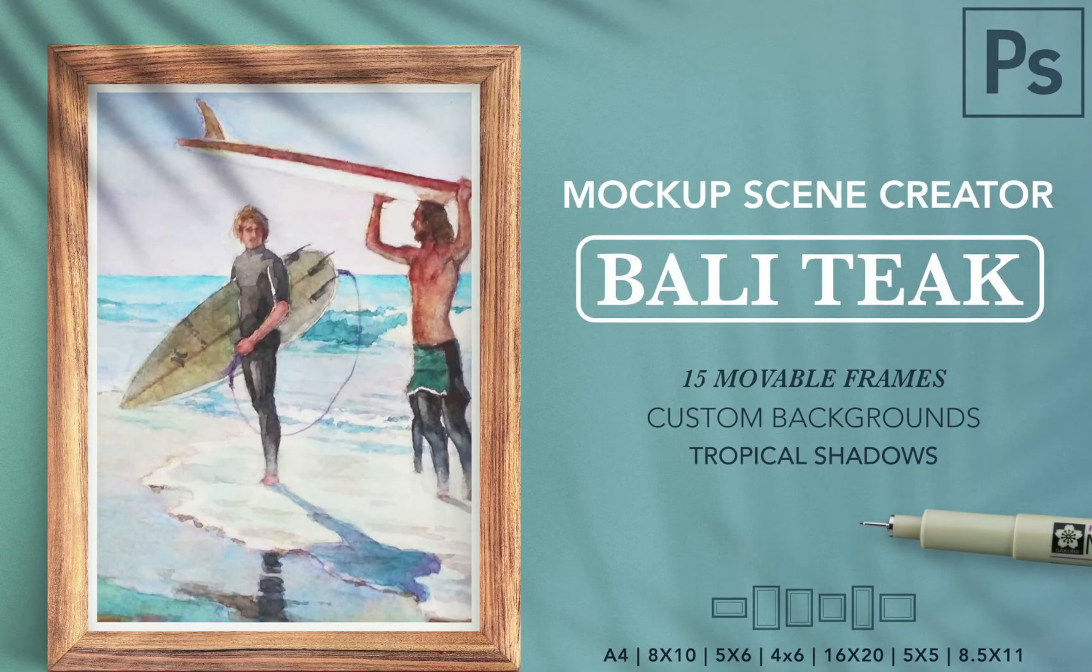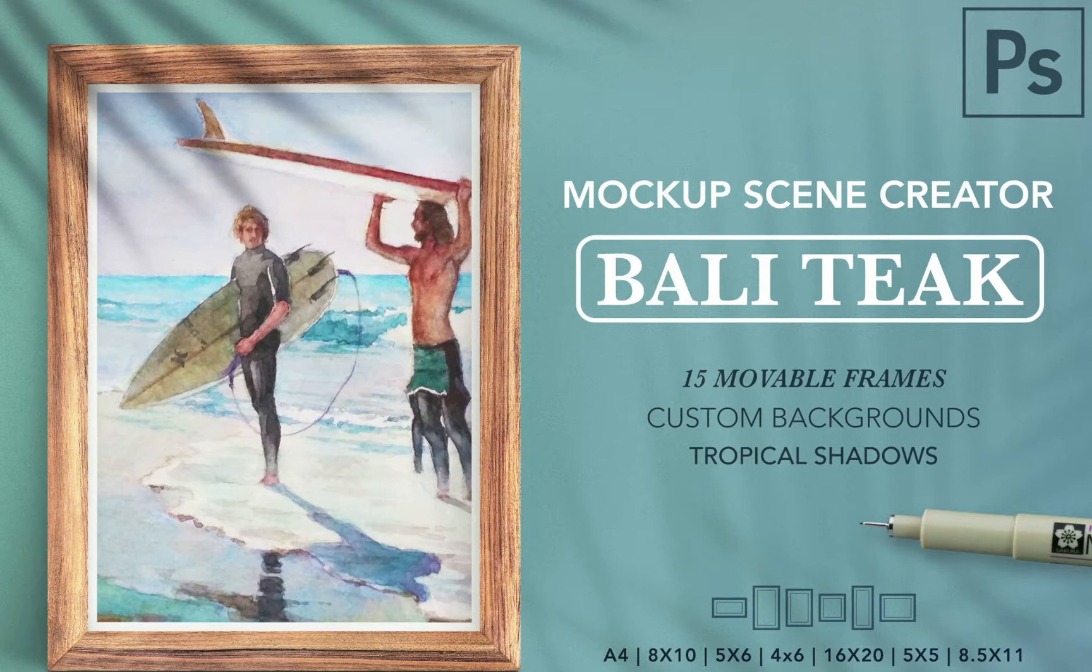Hey everyone, my name is Kelvin and welcome to my video tutorial for Balitik Framed Scene Creator. This is an add-on for Photoshop. It's basically a mock-up scene creator.